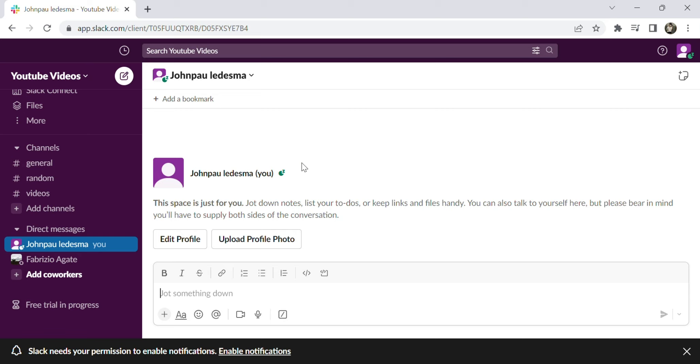Welcome. In this video tutorial, I will teach you how to send Giphy on Slack.